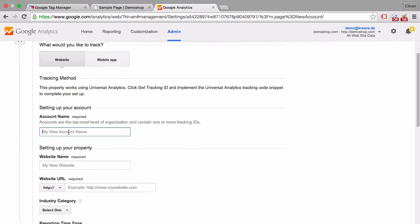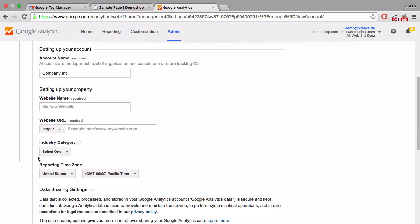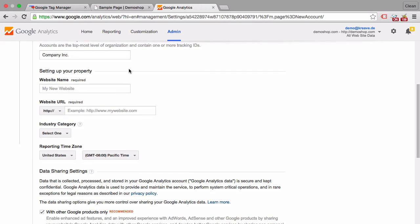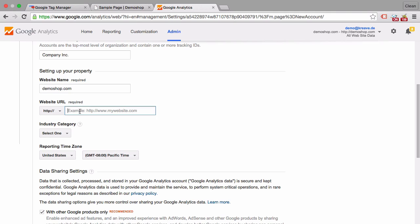And I would encourage you to choose here the organization's name. So for example company.ink. And then you're already in the property settings because you can't set up an account without having a property set up. So we'll have here the website name and the website URL. Now these match right now which is not unusual. We can leave that as it is.